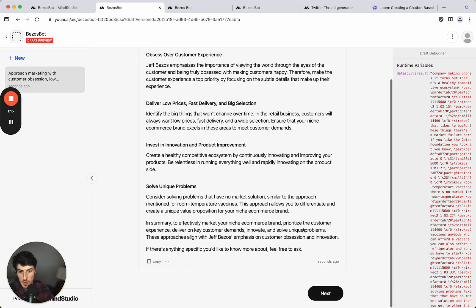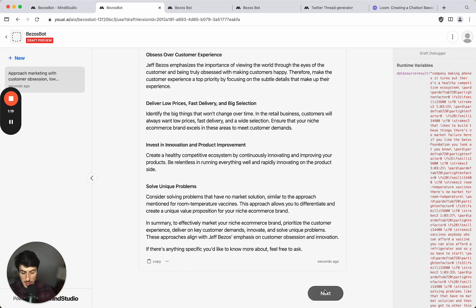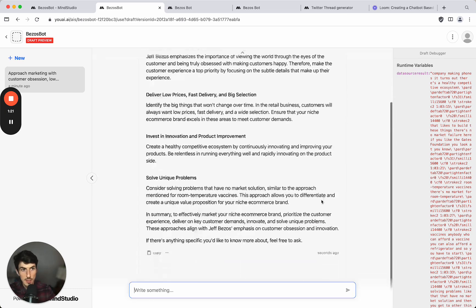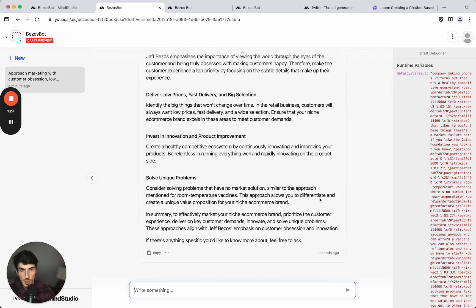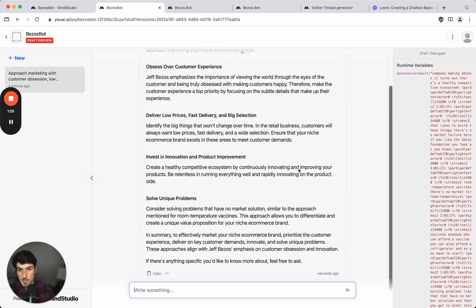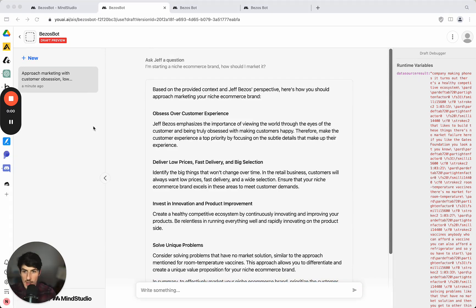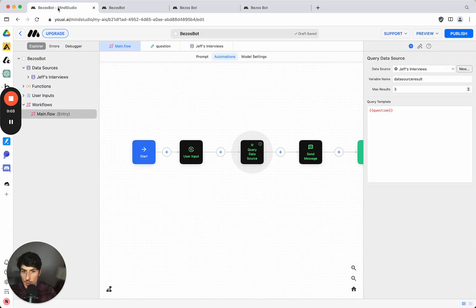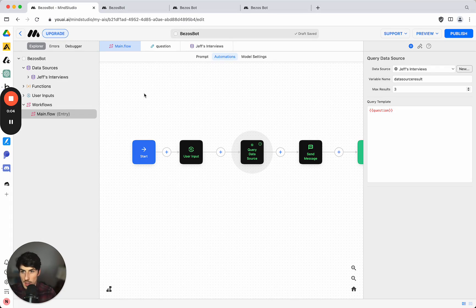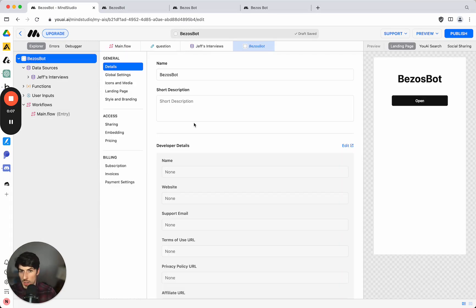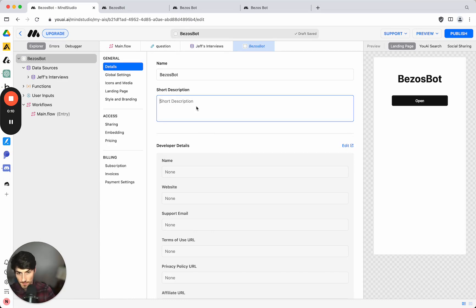This is taking the context direct from the interviews so we're able to extract that information very easily. And we can even then continue the chat. So we've built a full chatbot that's based on Jeff Bezos and then what we can do now that that's looking like it's ready to go, we can come back to the editor and we can get ready to publish this.